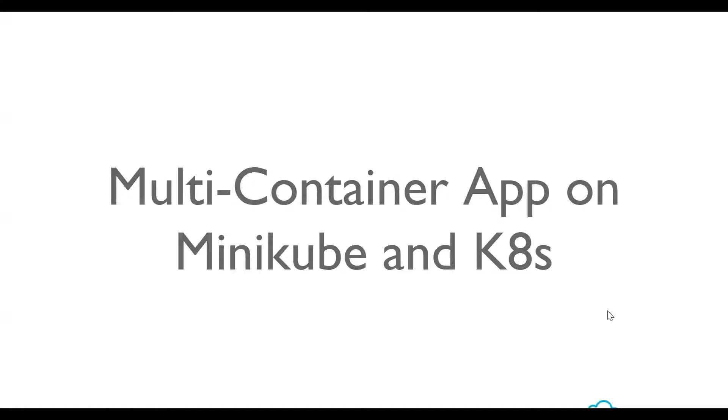Hi, welcome to the series on multi-container app deployment on Minikube and Kubernetes.